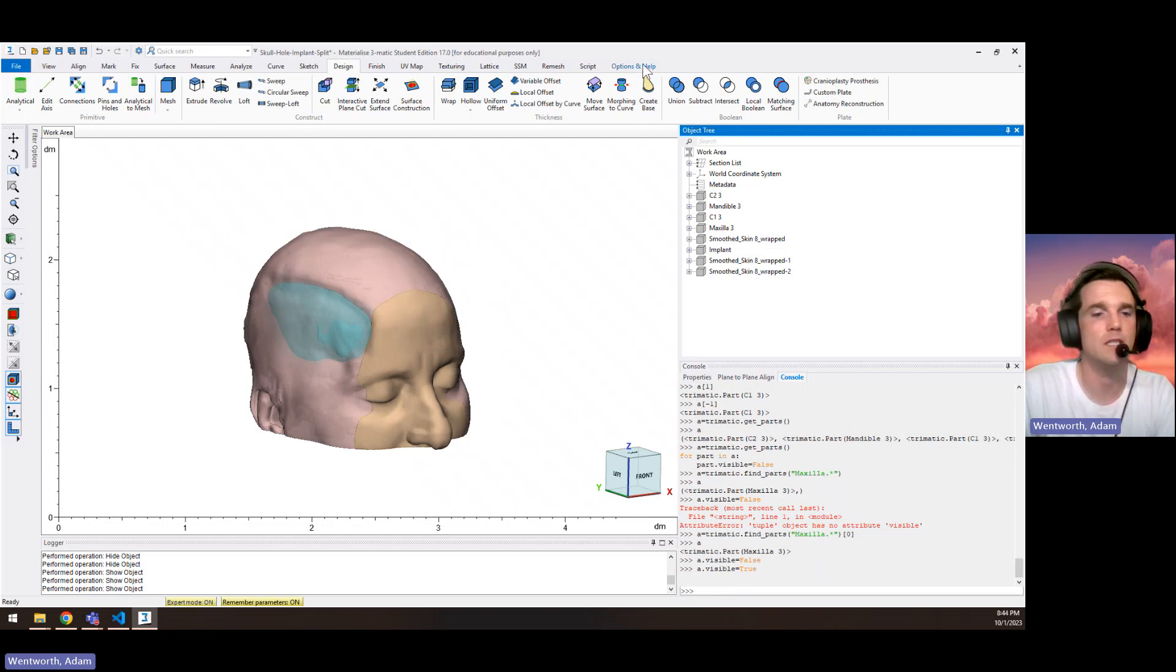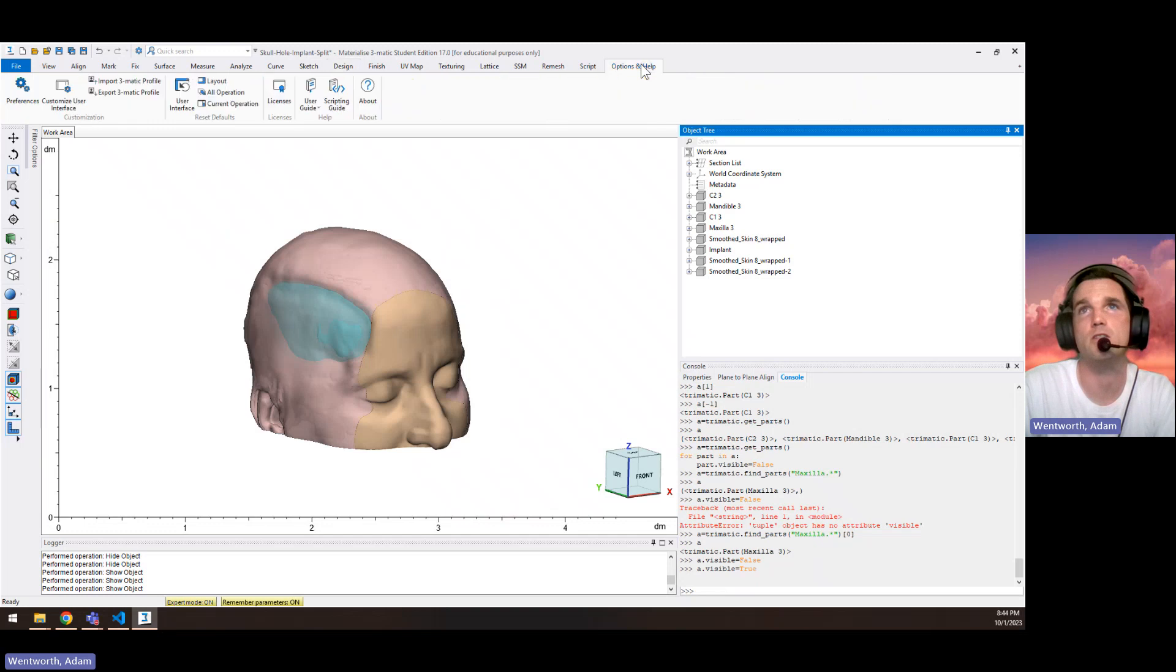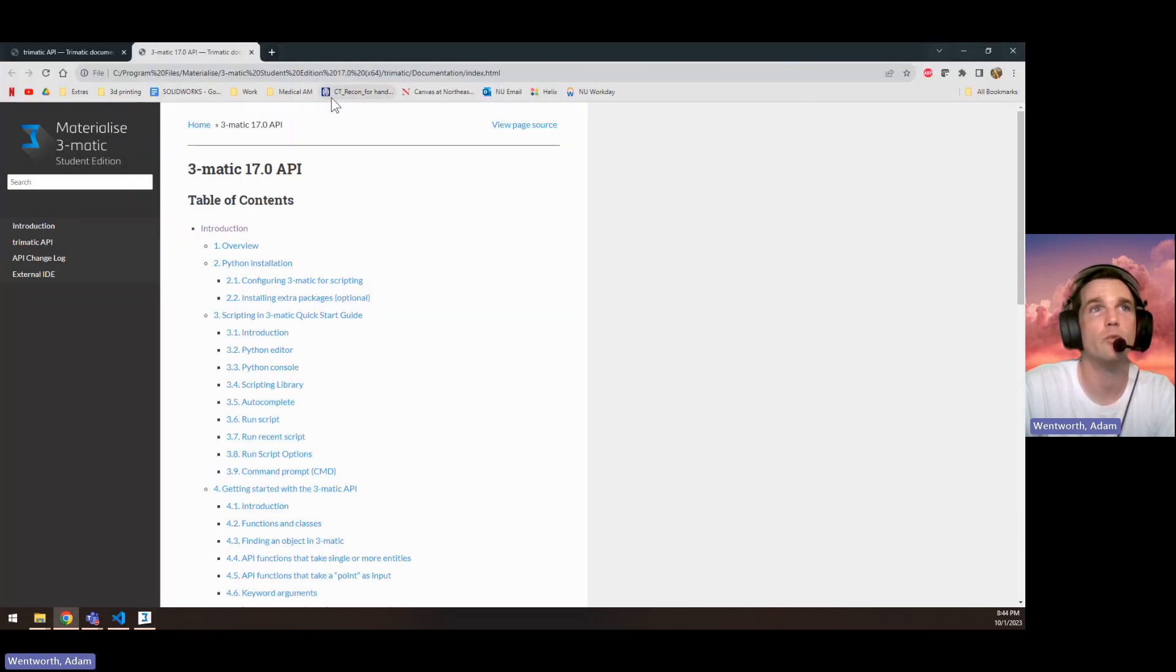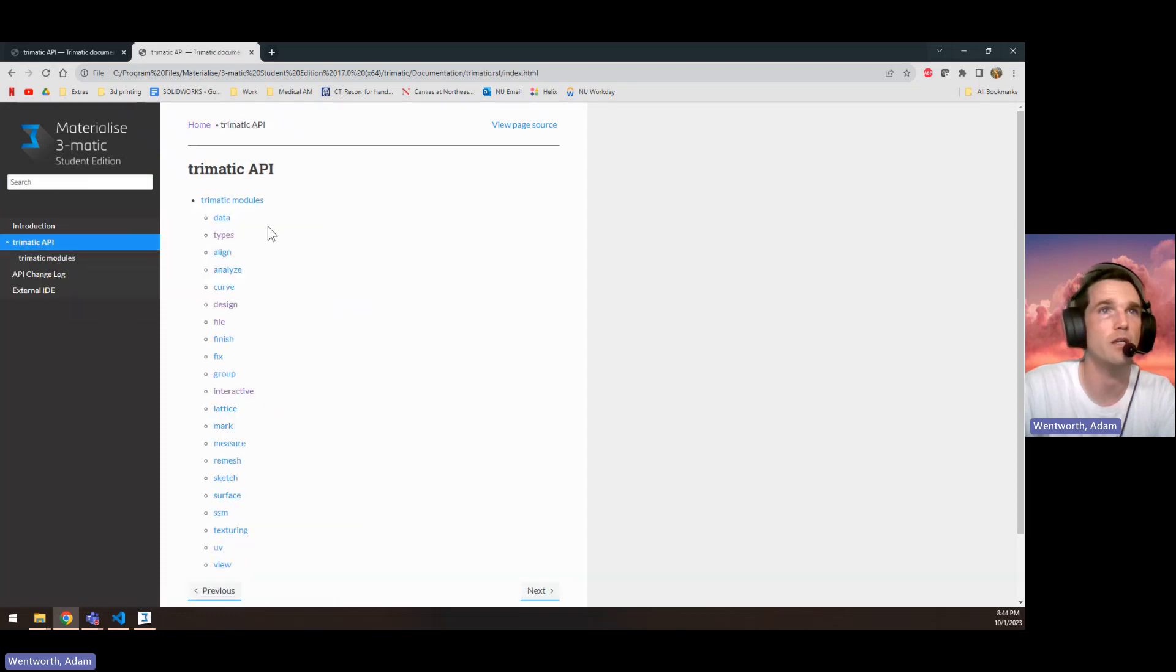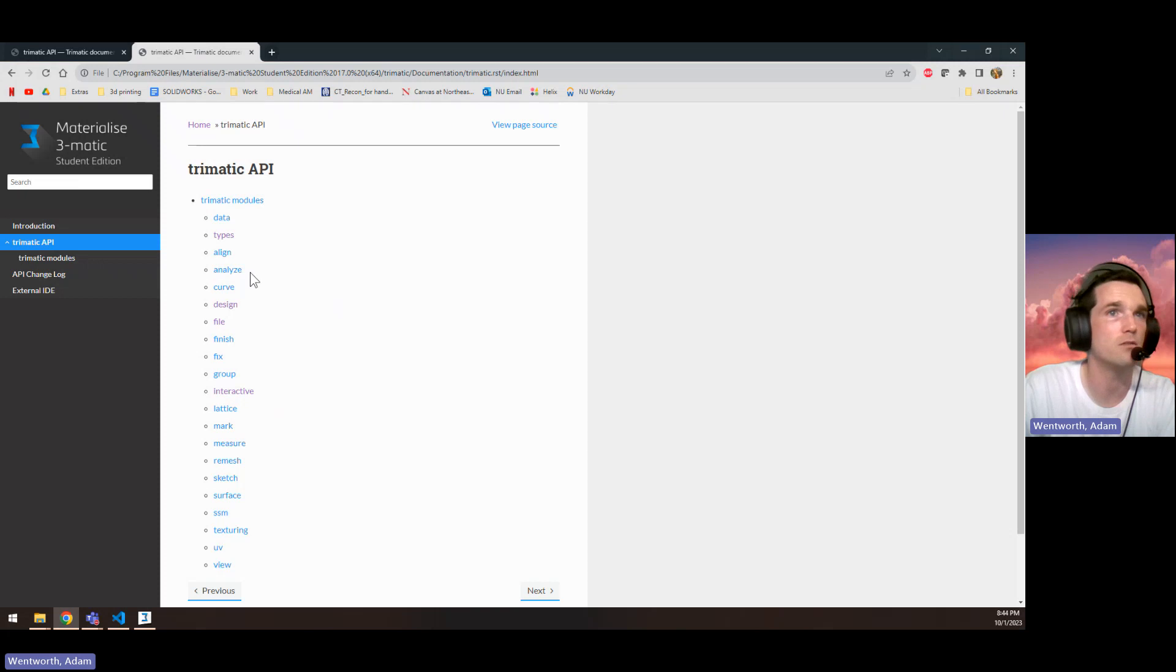If you want to find out the list of functions that you can do, you can just click options help, open the scripting guide, search the API here and look through here and you can do all kinds of different stuff.